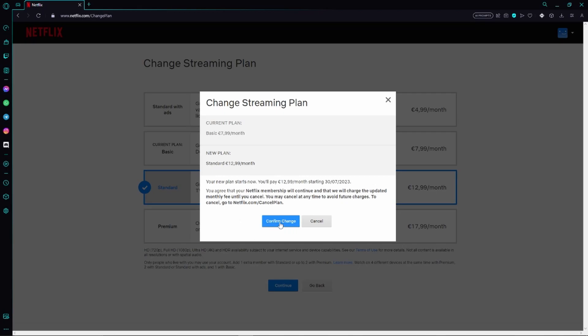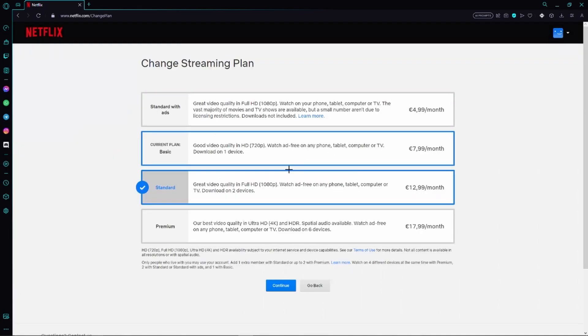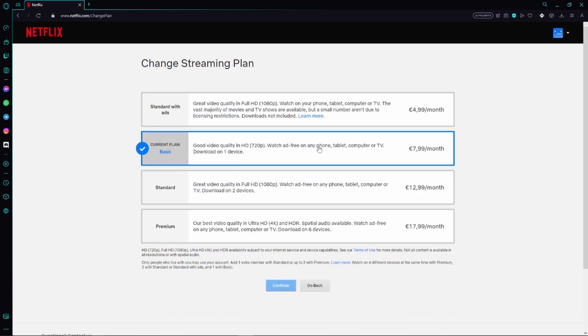But I won't change my subscription right now because I want to keep the basic plan. However you just need to follow the next steps and then you have already changed your Netflix subscription plan. So that's basically how easy it works.